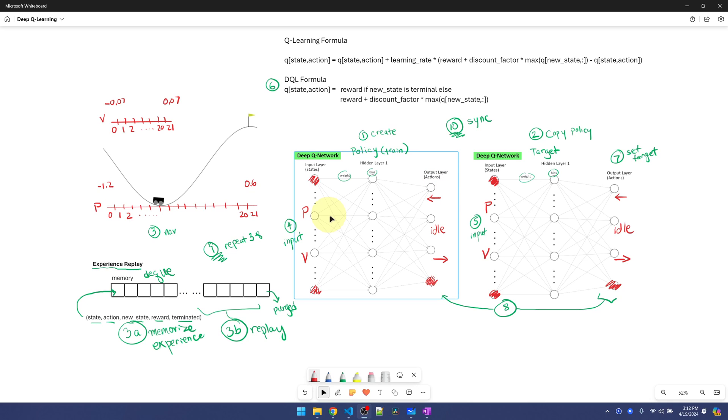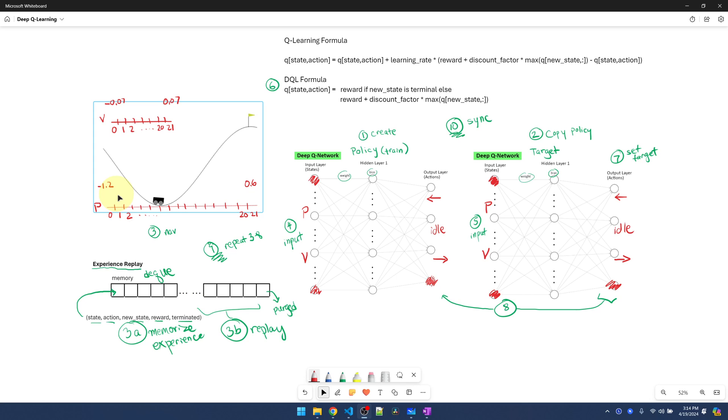For the input, we're given position and velocity, so those are the two nodes that we're going to use. Q-Learning can't handle continuous space, which means there could be an infinite number of states. The same applies to Deep Q-Learning.